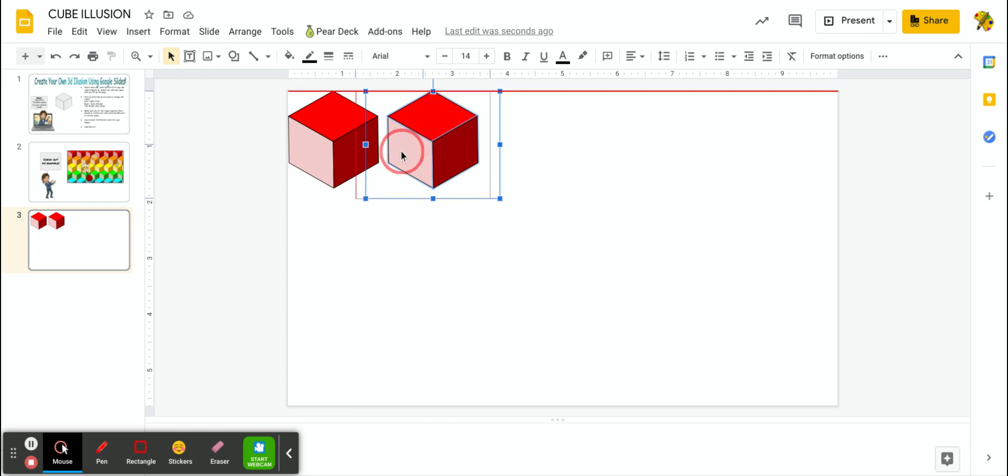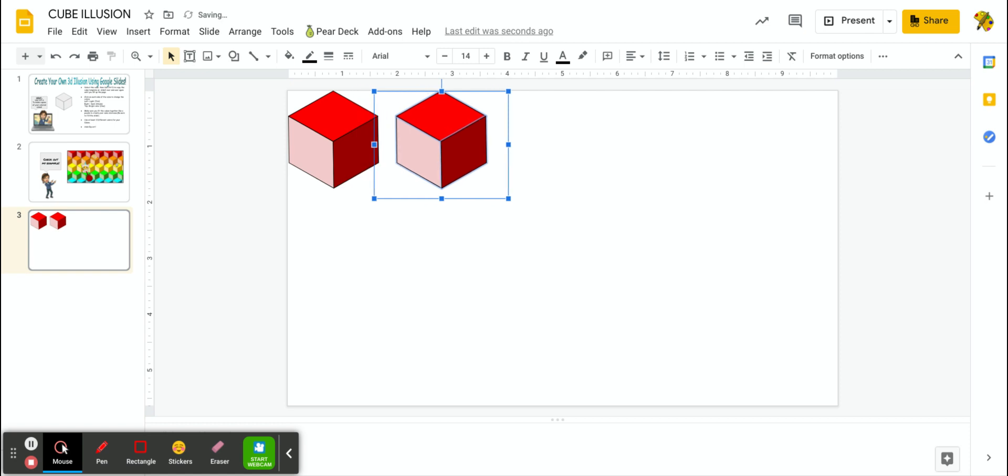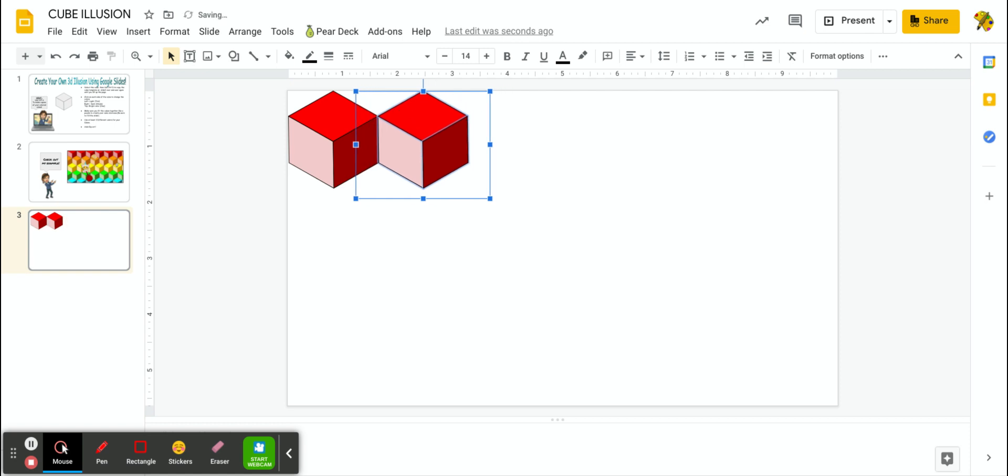I'm going to click and drag. I can even use my keyboard to move my cube around just by using the arrow keys. And so I can get it into place.